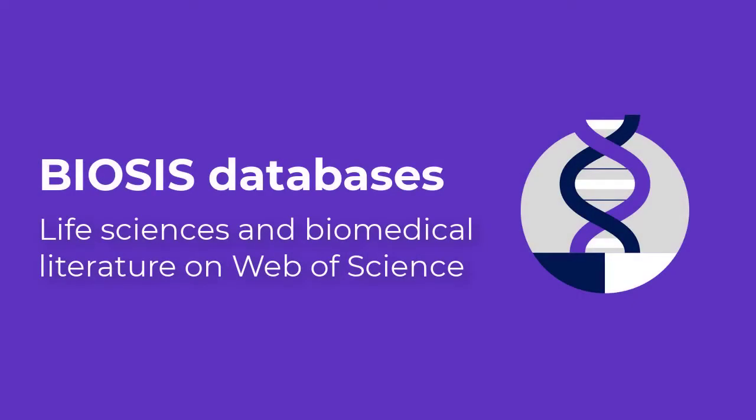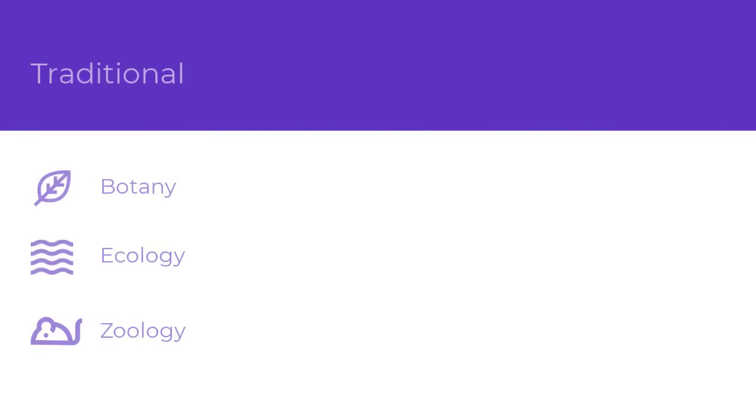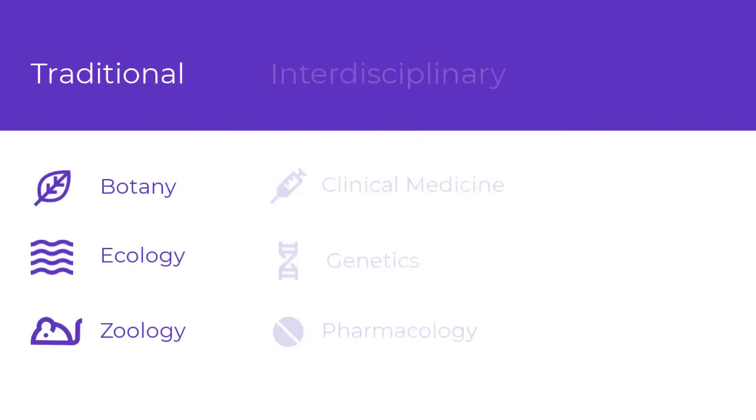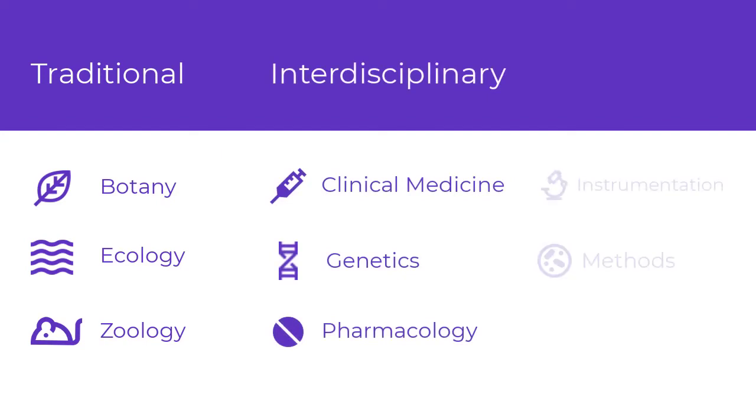The BIOSIS family of databases all focus on literature in traditional areas of biology like plant and animal science, as well as interdisciplinary and related fields.